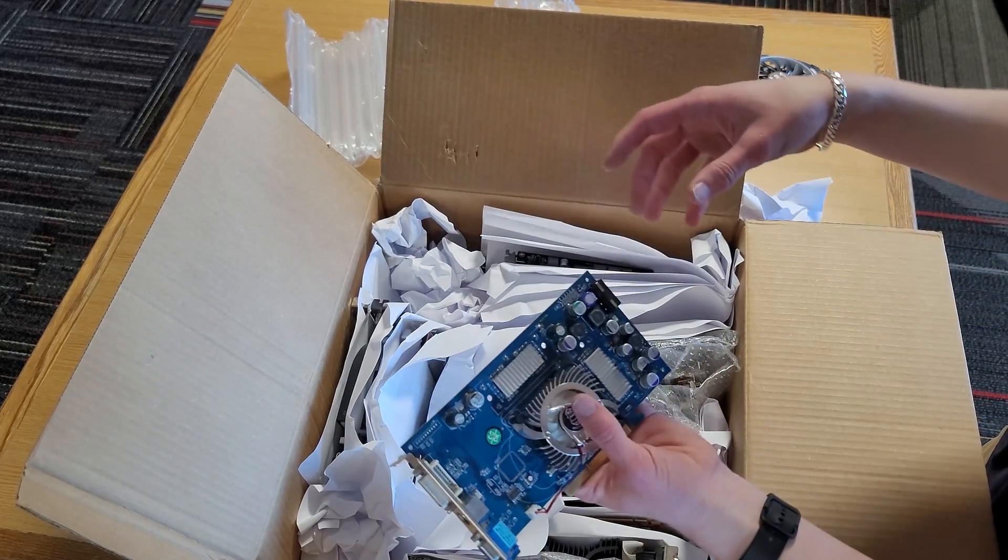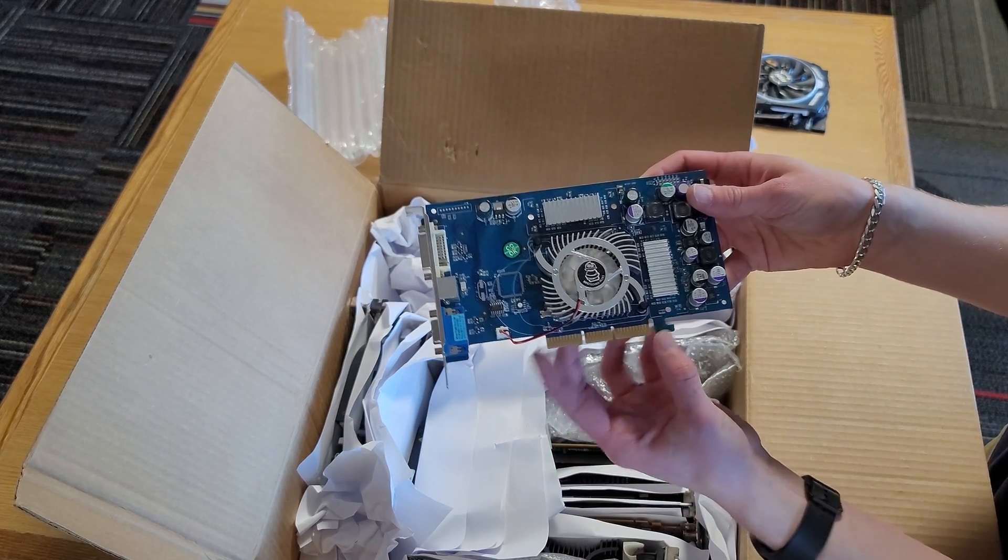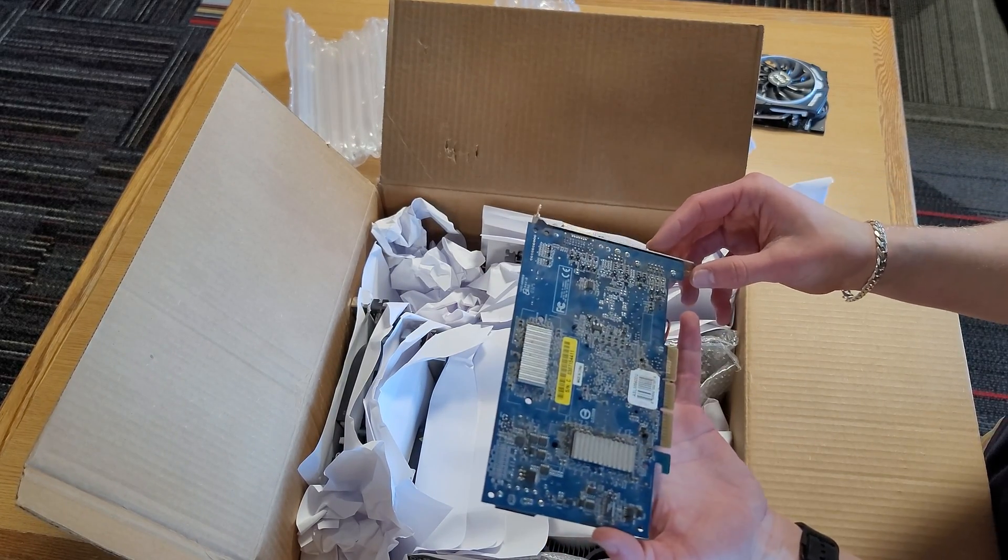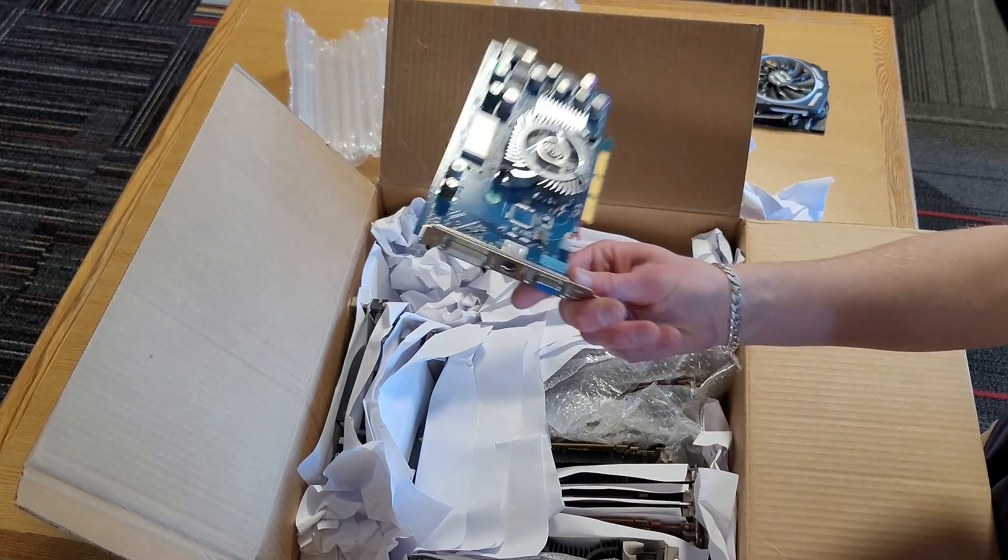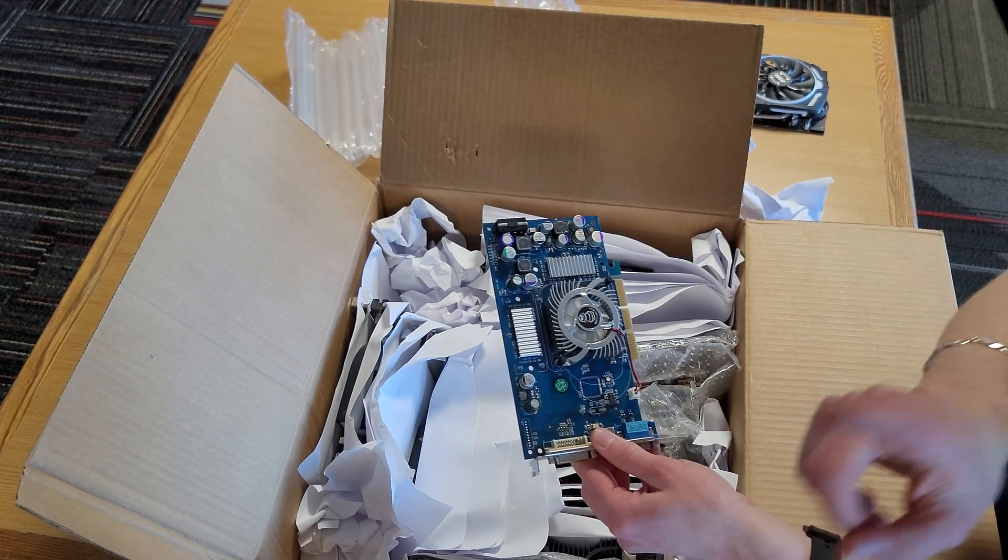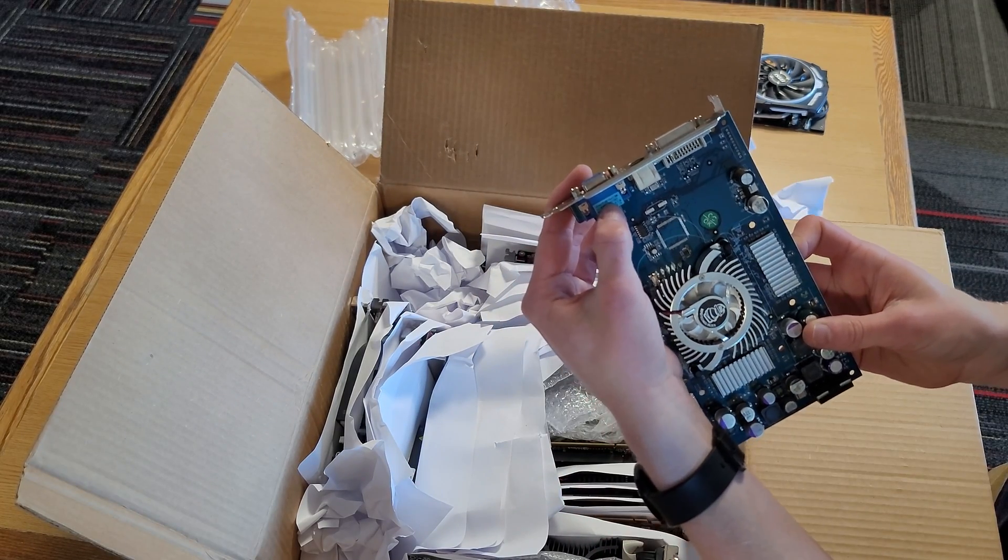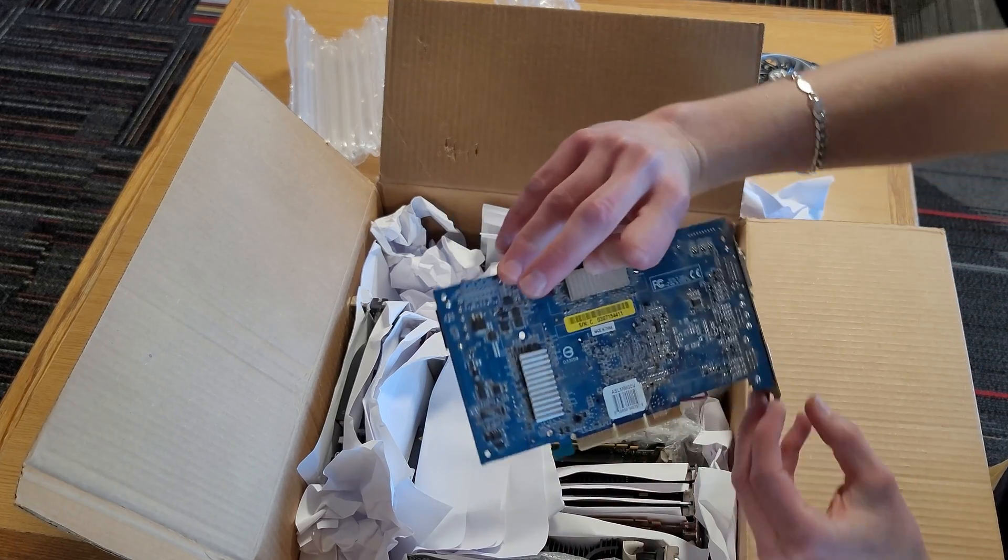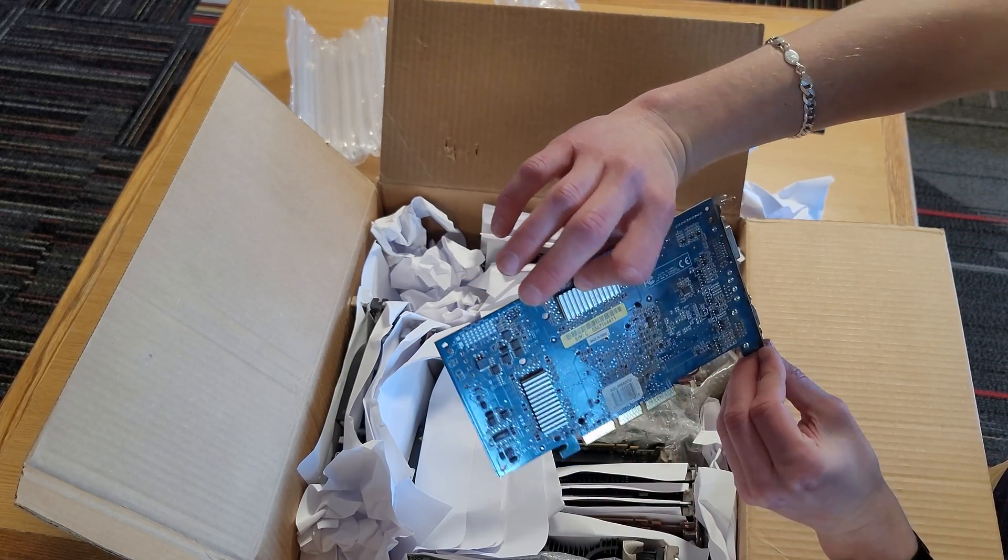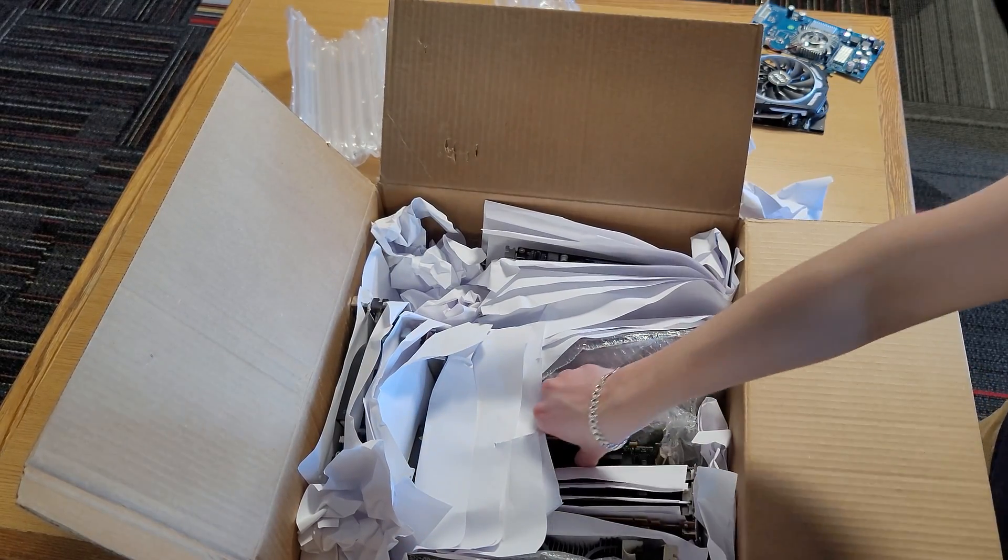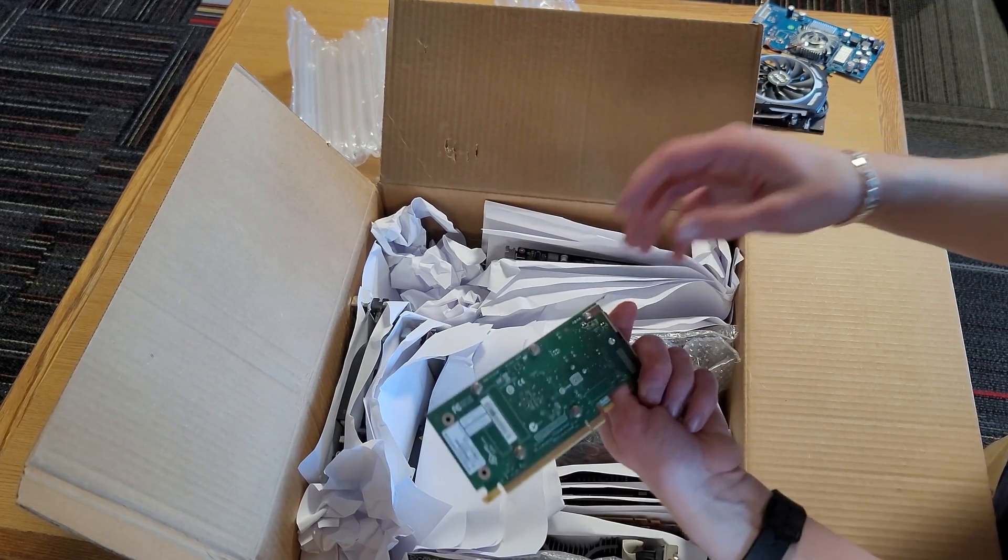And the next card we're getting is an AGP card actually. I currently don't have any computers that even have an AGP slot, but I am currently looking to build one. This one is the FX 5600 Ultra with 128 megabytes of VRAM it looks like. Hopefully it works. This really is quite the undertaking. There's a lot of cards here.